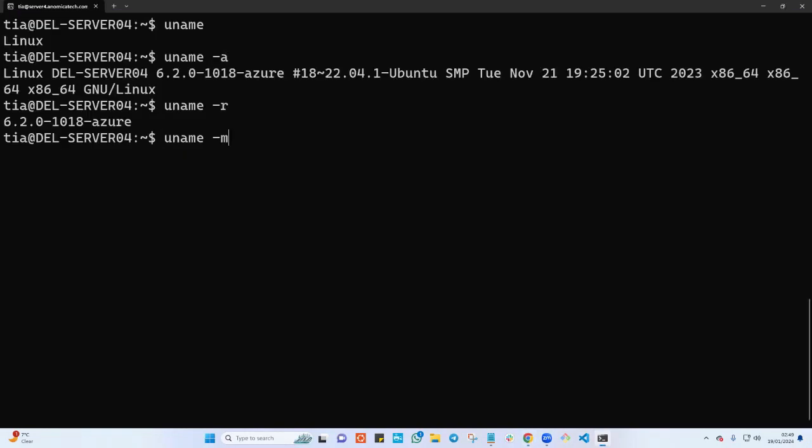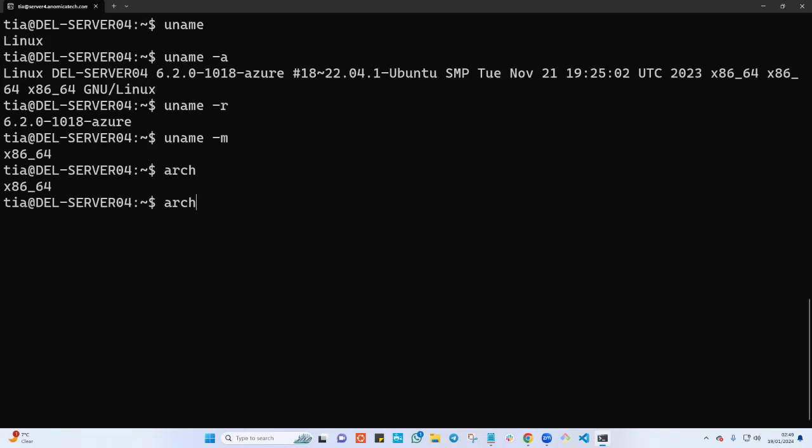Uname dash m, as you can see, is just going to print the architecture, which is the same thing as when you type the arch command, or the same thing that you can check using the getconf LONG_BIT.